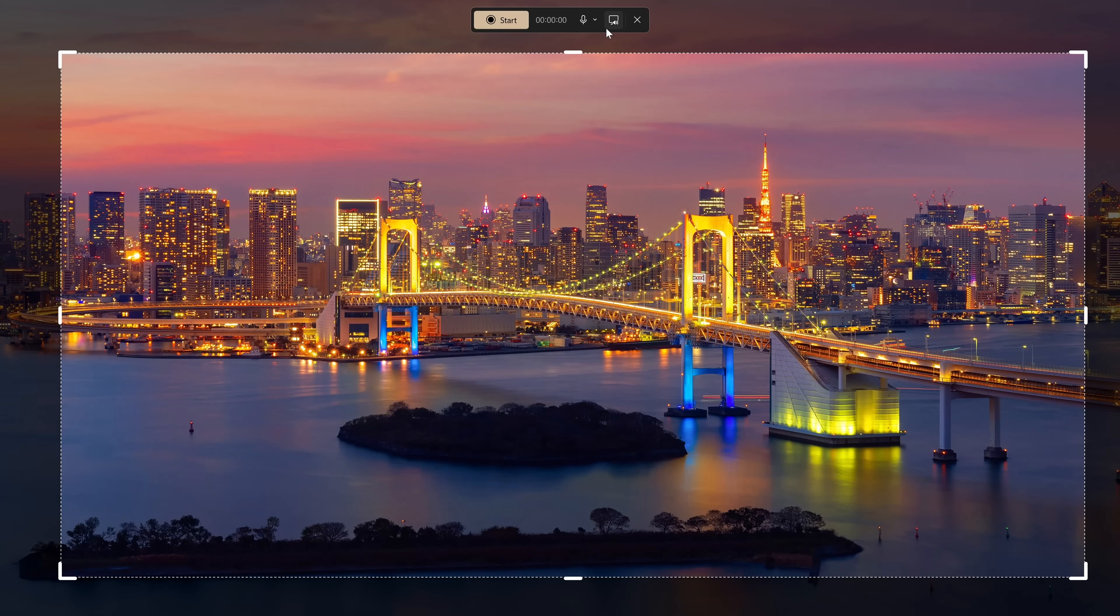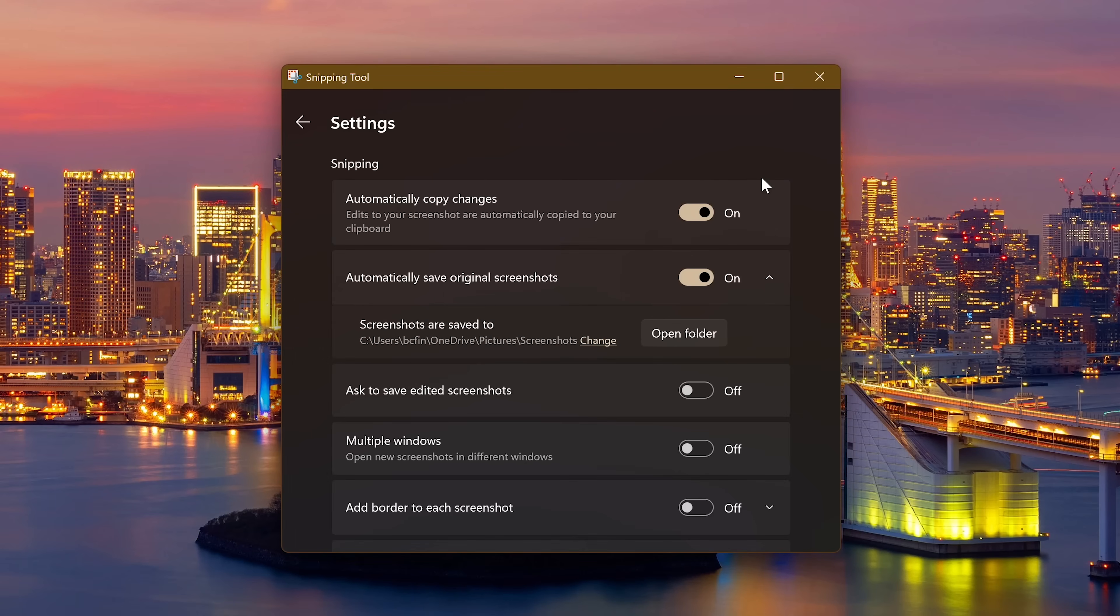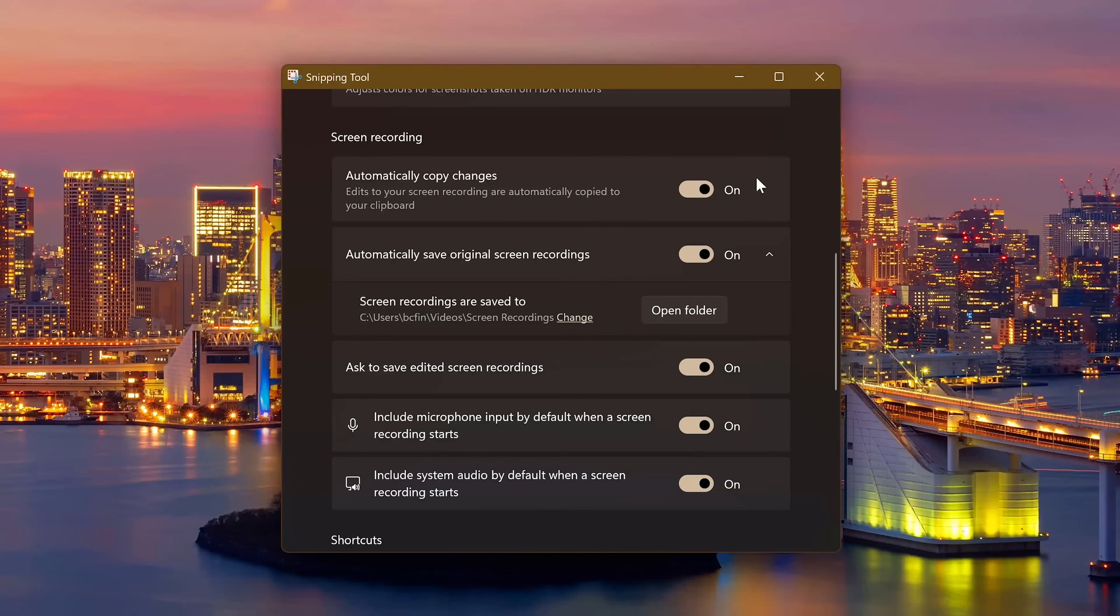When the recording is finished, it's automatically saved to your videos folder. To change this, click the three dot menu icon in the upper right and select settings. Scroll down to the screen recording section and selecting open folder lets you change where screen recordings are saved to.